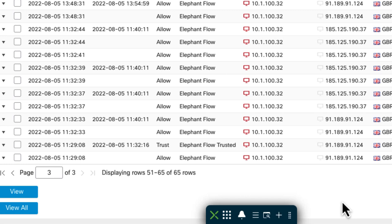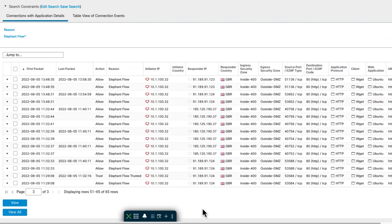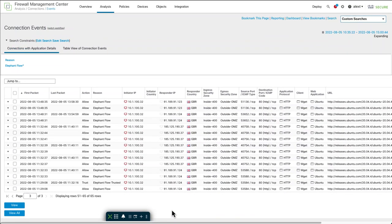so you can see there is an elephant flow trusted event here that is a trust action. So that is elephant flows. And I hope that helps shed a little bit of light on how this feature works. As always, happy snorting.